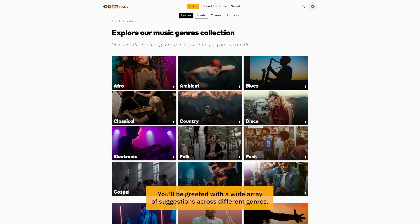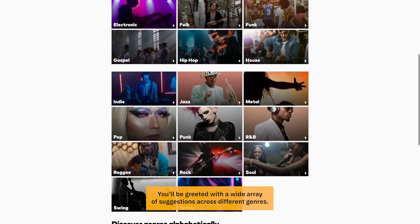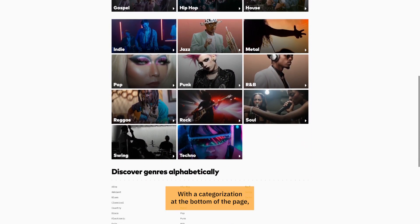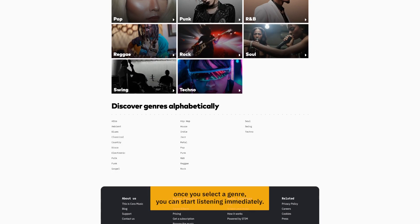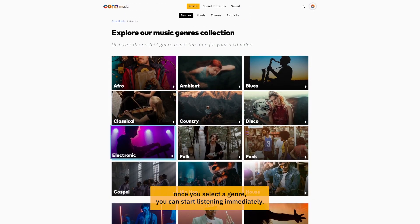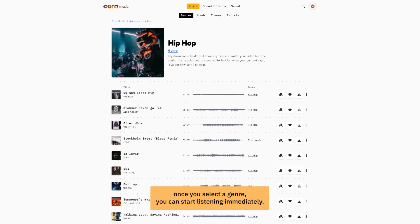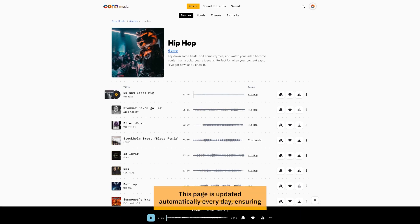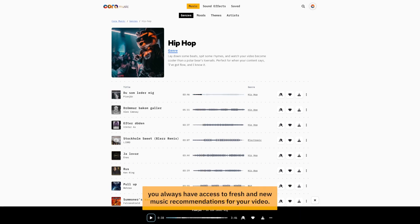You'll be greeted with a wide array of suggestions across different genres, with categorization at the bottom of the page. Once you select a genre, you can start listening immediately. This page is updated automatically every day, ensuring you always have access to fresh and new music recommendations for your video.